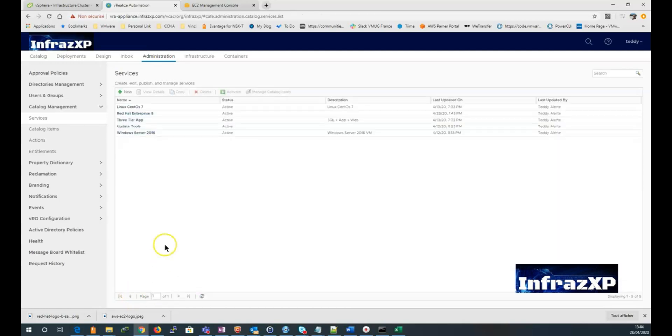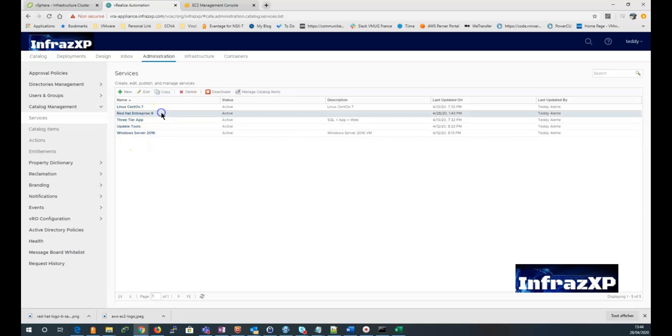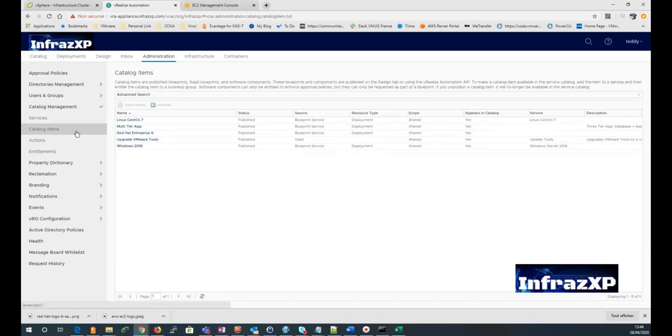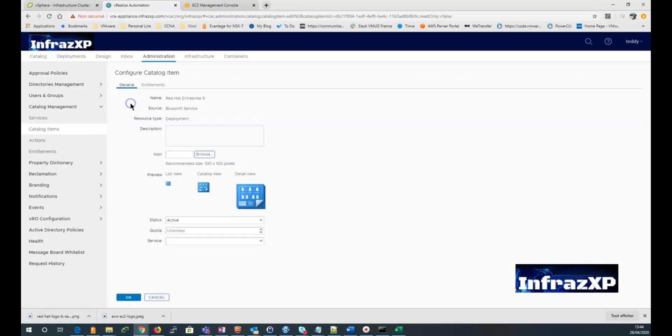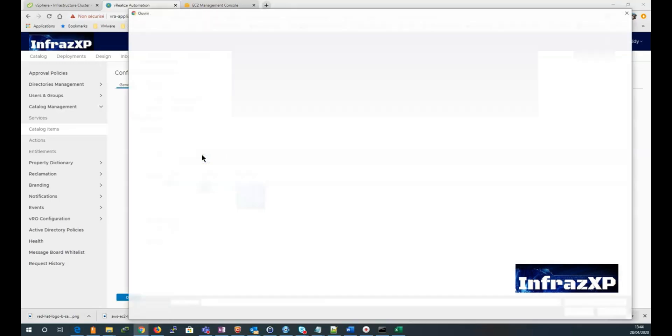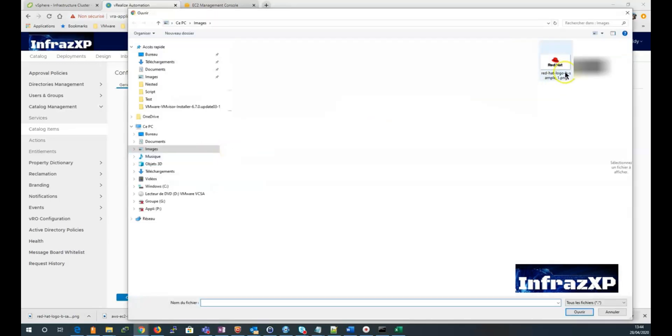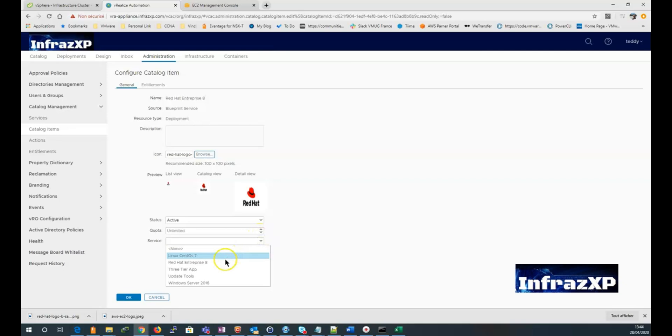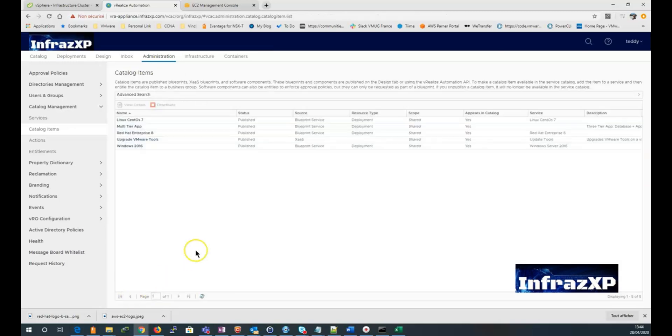Now you see the service just created. I can go now to the catalog item menu. And select my new item. Select it and click configure. Click on browse. And then I can choose an icon from an item. Select the service from the drop down menu. Enter a couture value. And click OK.